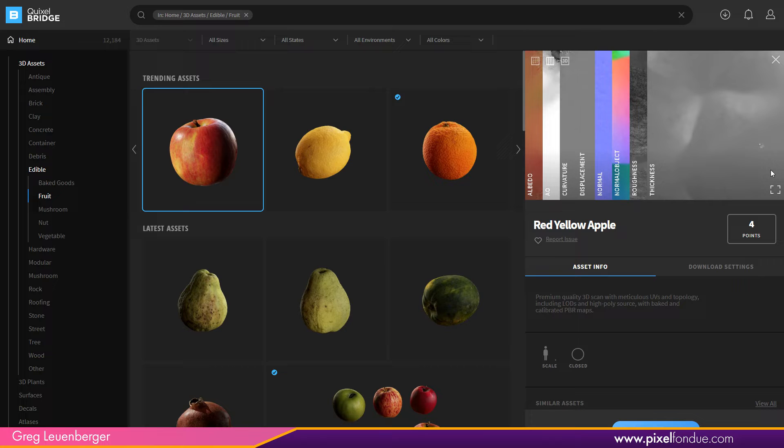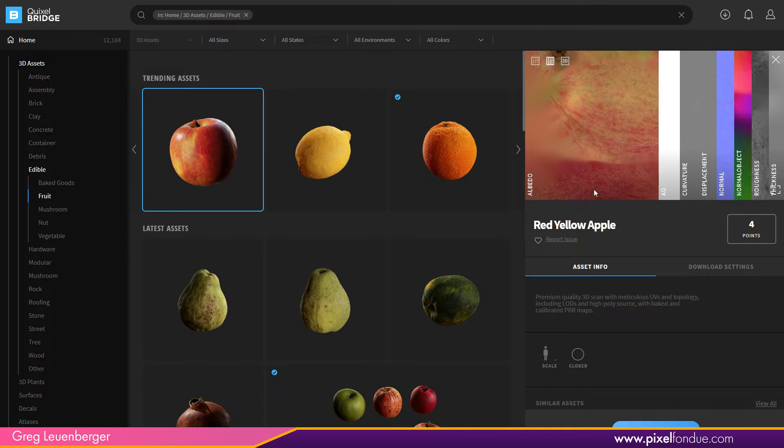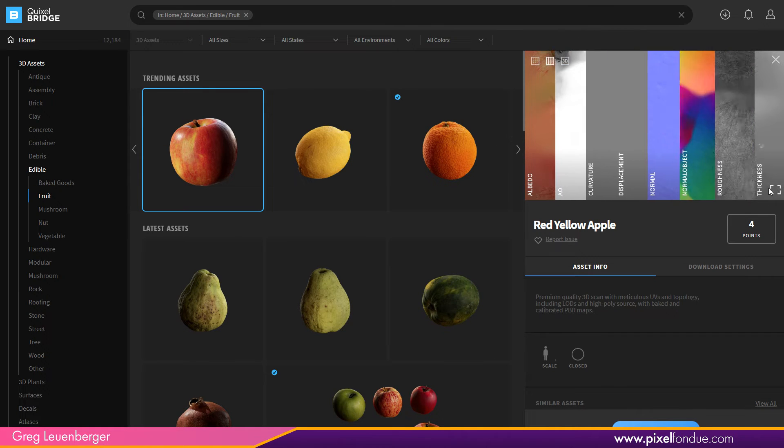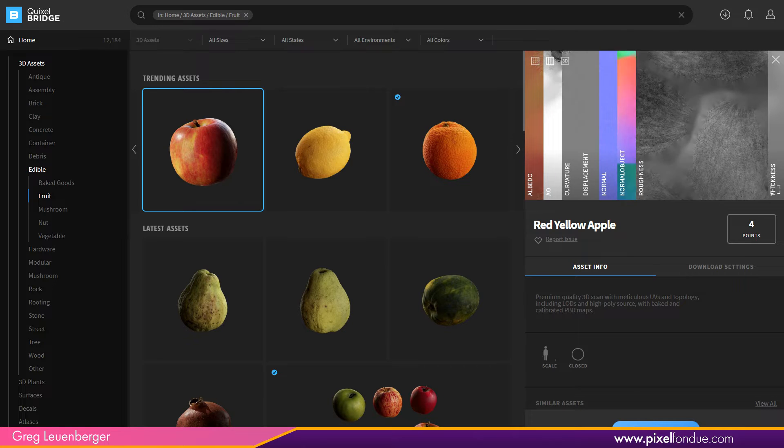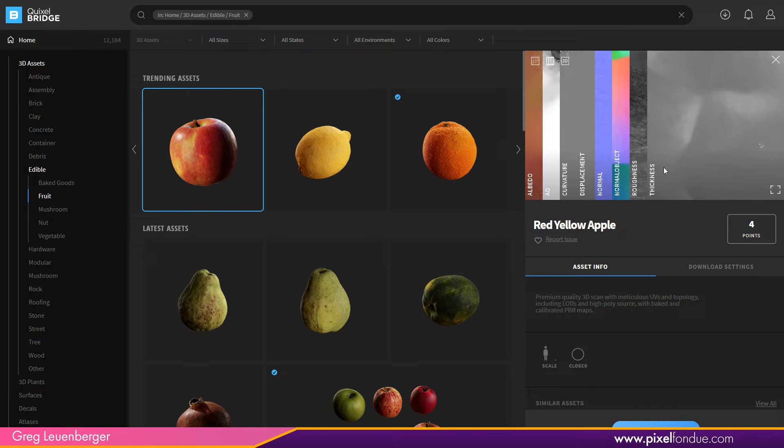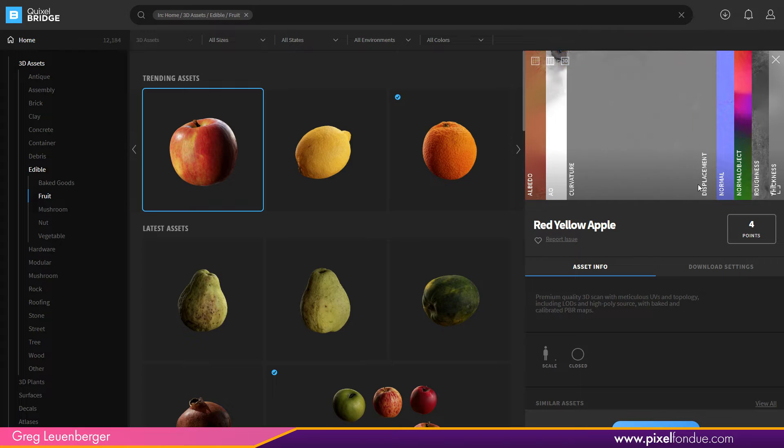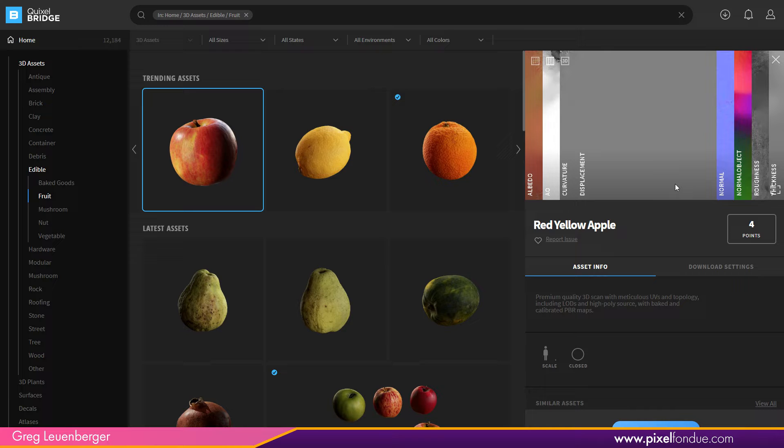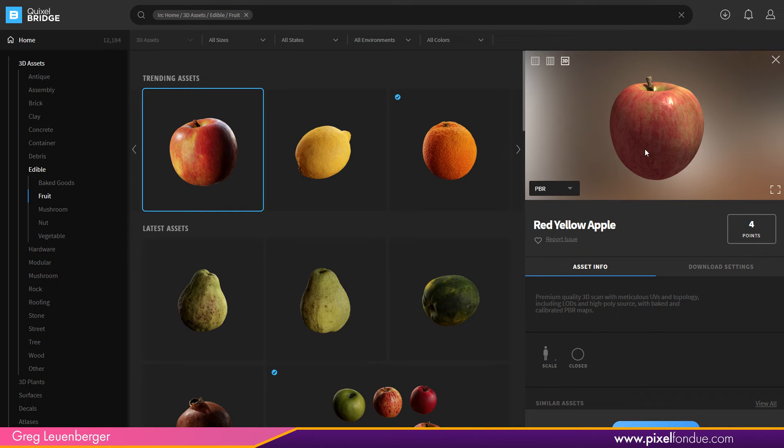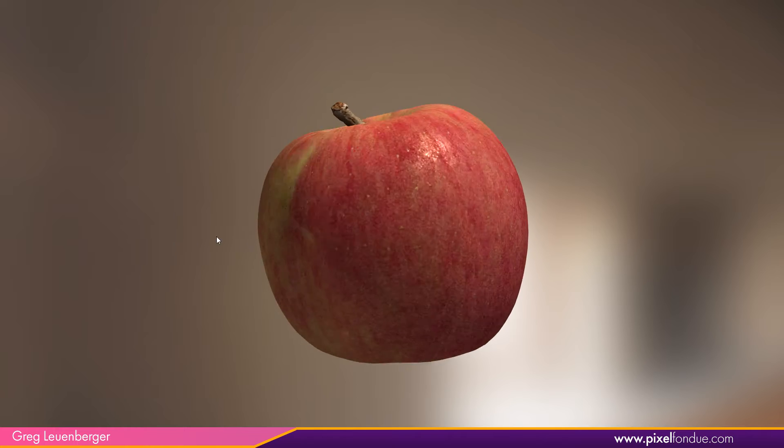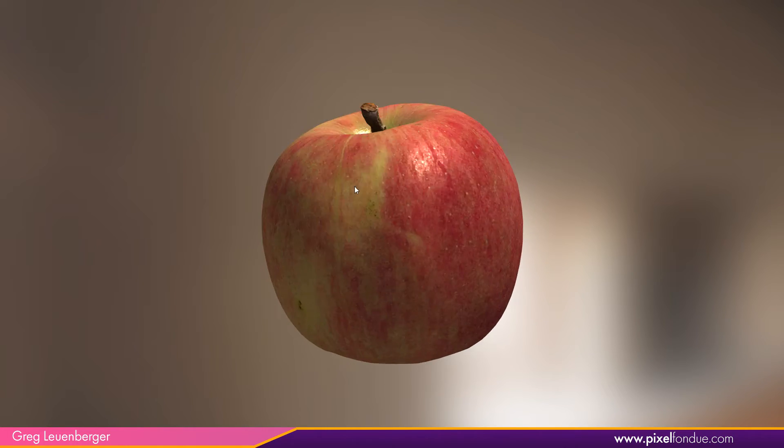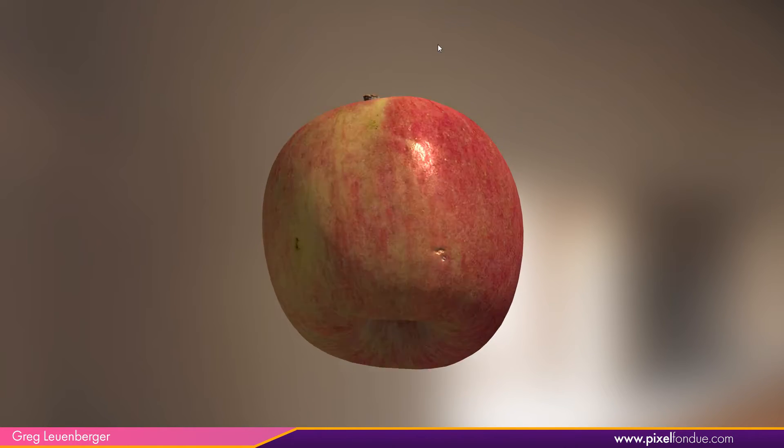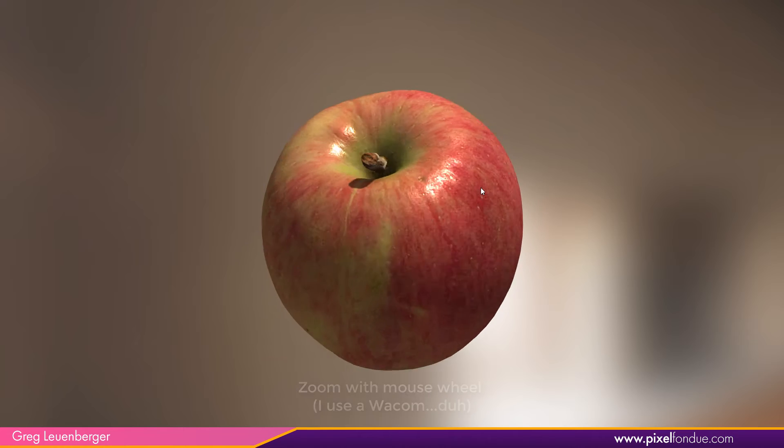So not all objects come with all these maps. Some come with more, some come with less. Like this has a curvature map. They really kind of went all out on this apple here, thickness map, roughness map. You may find all you actually use is roughness and normal and albedo, or maybe displacement. It really depends on what you want. And you can kind of pick and choose what you want to download as well.